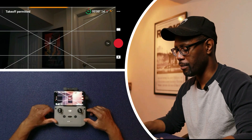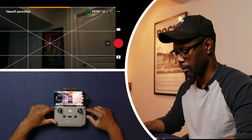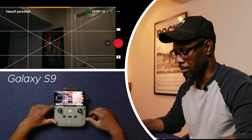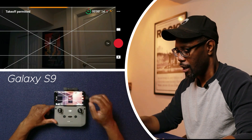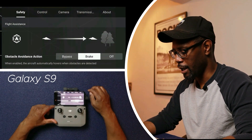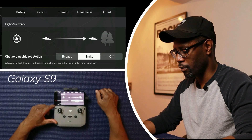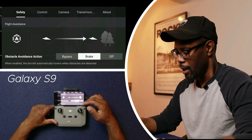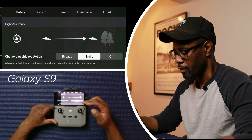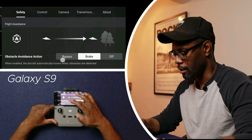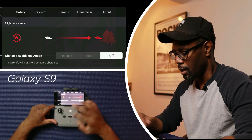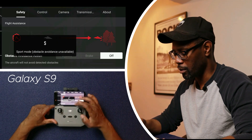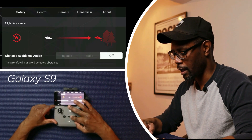I have the Mavic Air 2 powered up and sitting on a counter to the right of me so it can pick up some satellites. If you go into your menu by pressing the three dots, you'll see the obstacle avoidance action buttons. As you can see, while in normal mode they're all highlighted and you're able to select them. In sports mode, of course, obstacle avoidance is disabled.